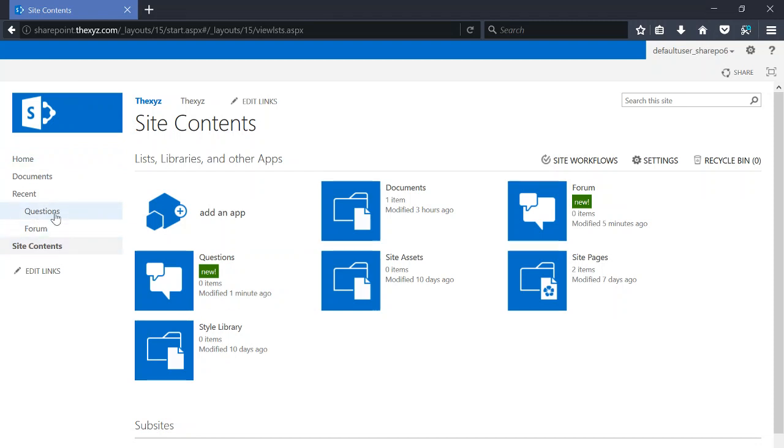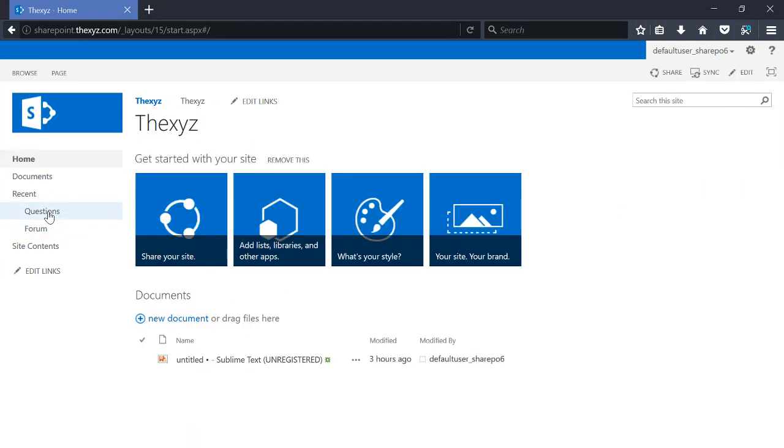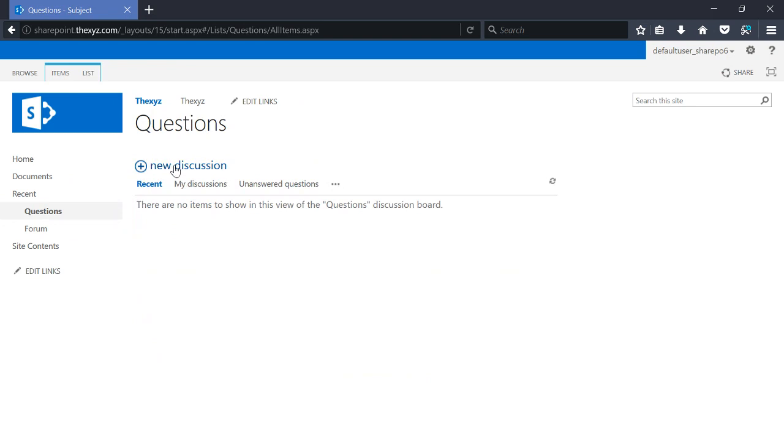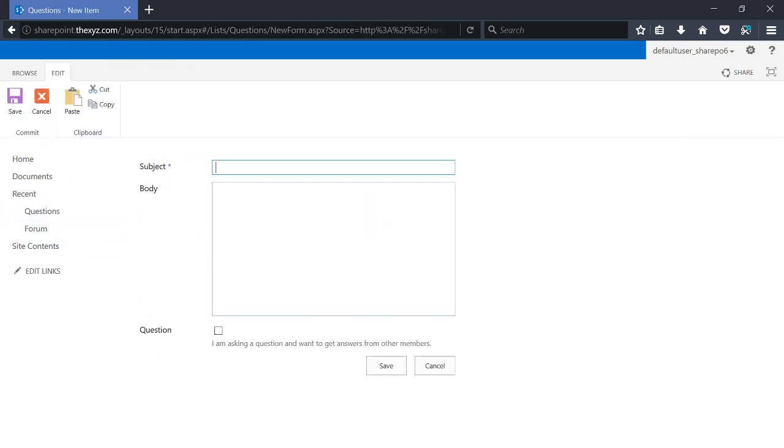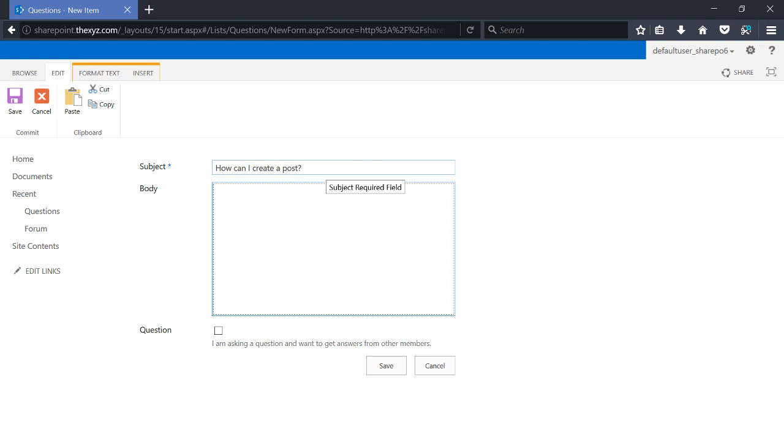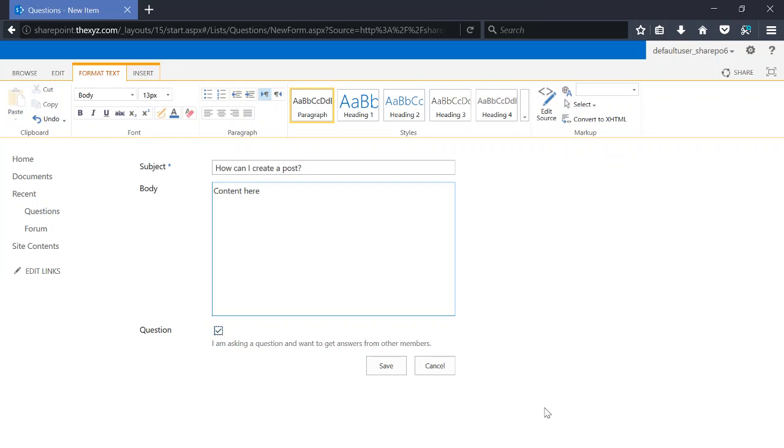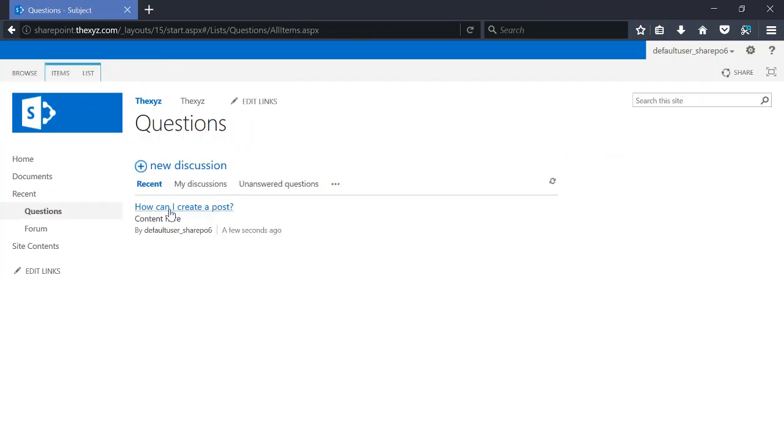You can also format just like you would with Microsoft Word, whether it's a question for other members. Click Save, and you can see your question has now been posted.